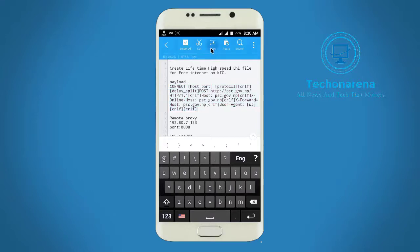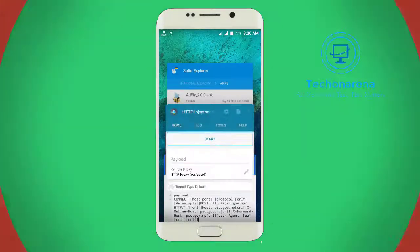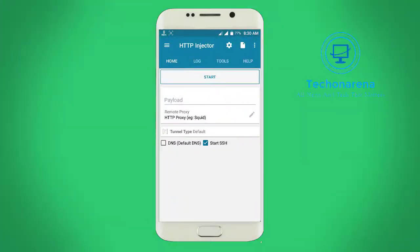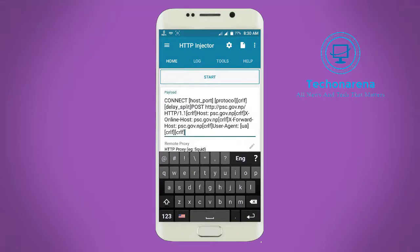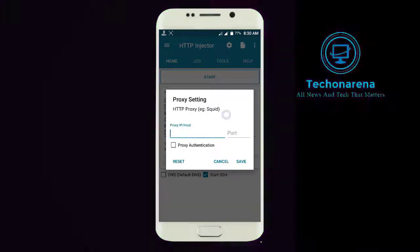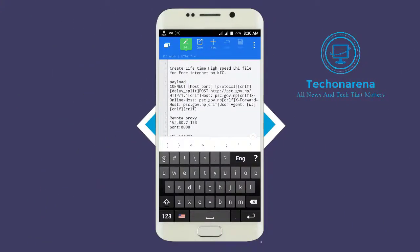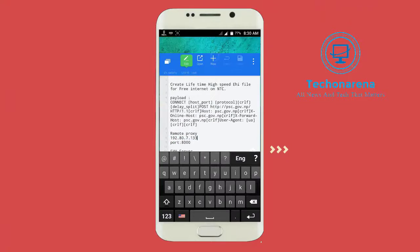Click on it, click copy, and then paste it over the payload section. Don't change anything in the code, because if you change anything you will get an error. On the proxy section, you need to set your remote proxy and port.